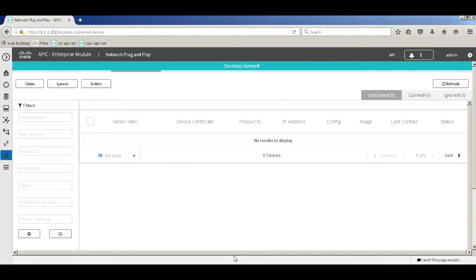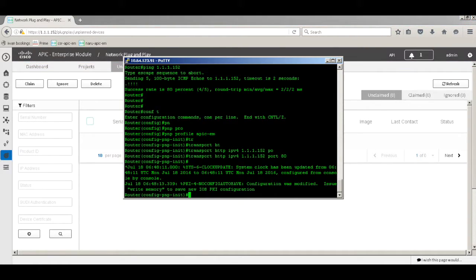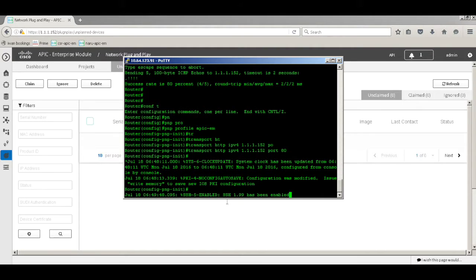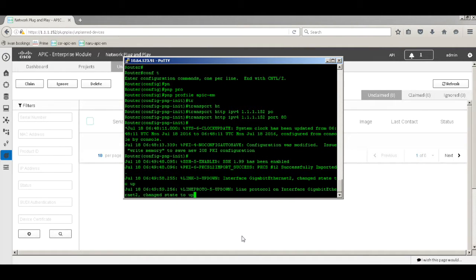The device has been claimed. I have console access to the router and you can see that the configurations are being pushed from APKM. Let's wait a few minutes until all the configurations are complete, and then we'll see that whatever configurations were defined in the configuration file get pushed to the device automatically.